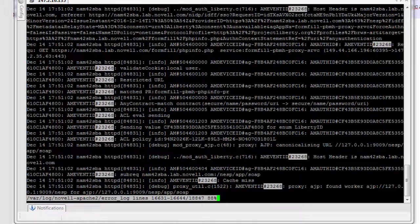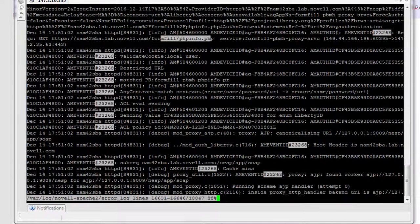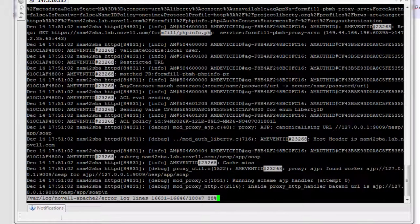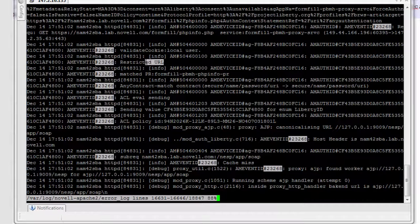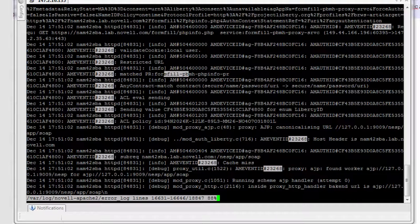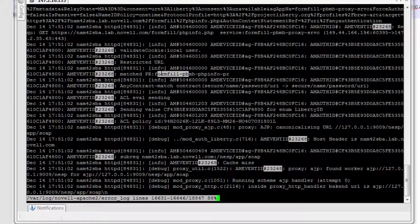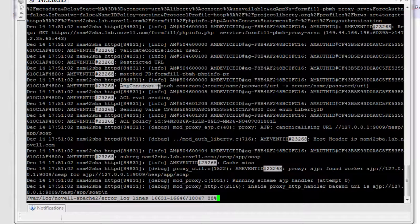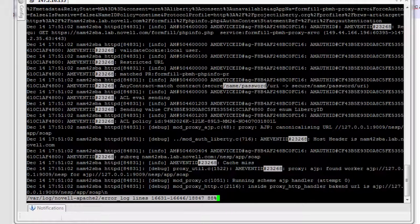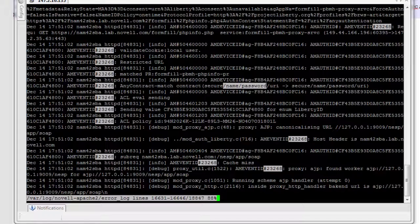And sure enough, there is the request. It's a request for formfill.phpinfo.php. It comes in, it's identified that it's a restricted URL, so it requires authentication. This is the name of the protected resource. I have an any contract enabled, and that's the contract that I authenticated as. So everything's fine. This is just standard processing.